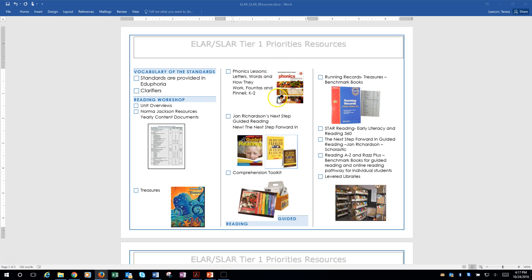Going to the next column — this is the phonics K-2. Your phonics books are your Fountas and Pinnell. These are rich with lessons on how to teach phonics. In the very front part, it has where, month by month, if you're a first grade teacher, what are the things that kids would need to know in that month. I also try to use it in the overviews to show you how to use it as well.